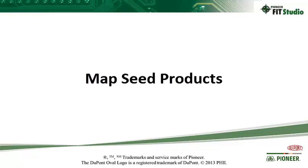Hello. This video tutorial will walk you through the MAPSEAT products extension within the Pioneer Fit Studio software program. This tool will assist and allow you to place products or crop zones like which fields will be corn and which fields will be soybeans at a faster rate.